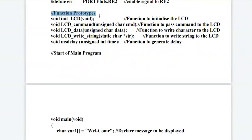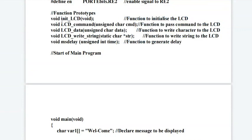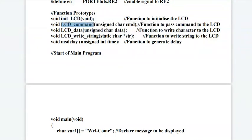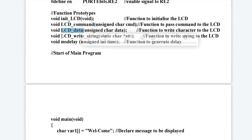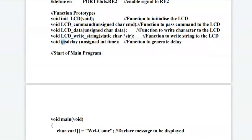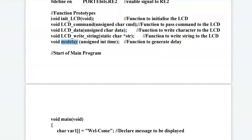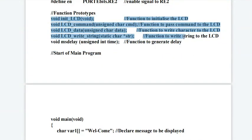Next, there are different function prototypes we are used in the program. Initialization of LCD, LCD command, LCD data, LCD write string, and millisecond delay. Before using the function, we have declared those functions here.